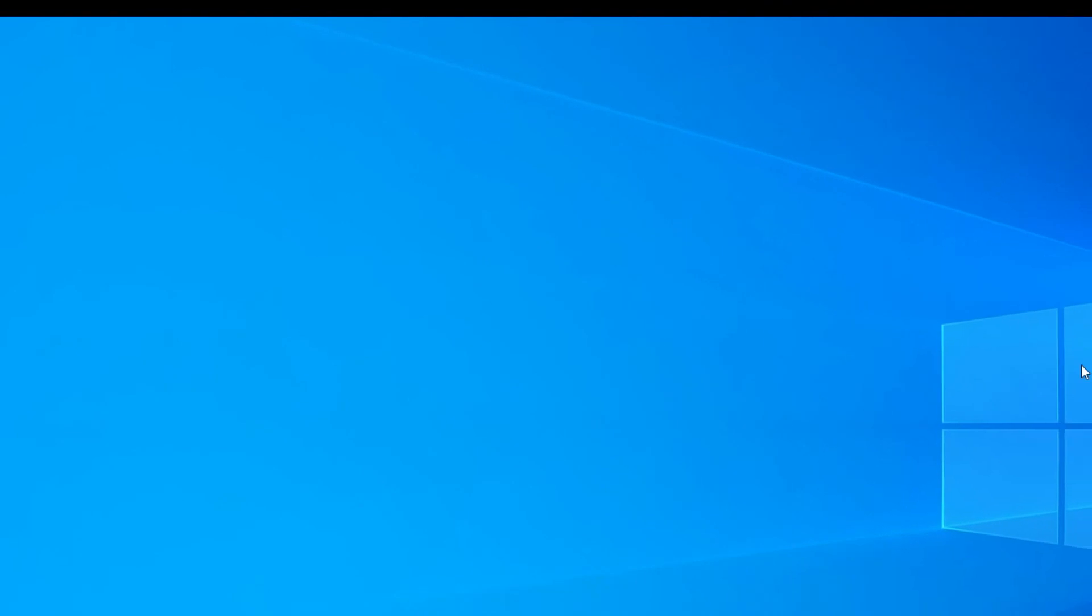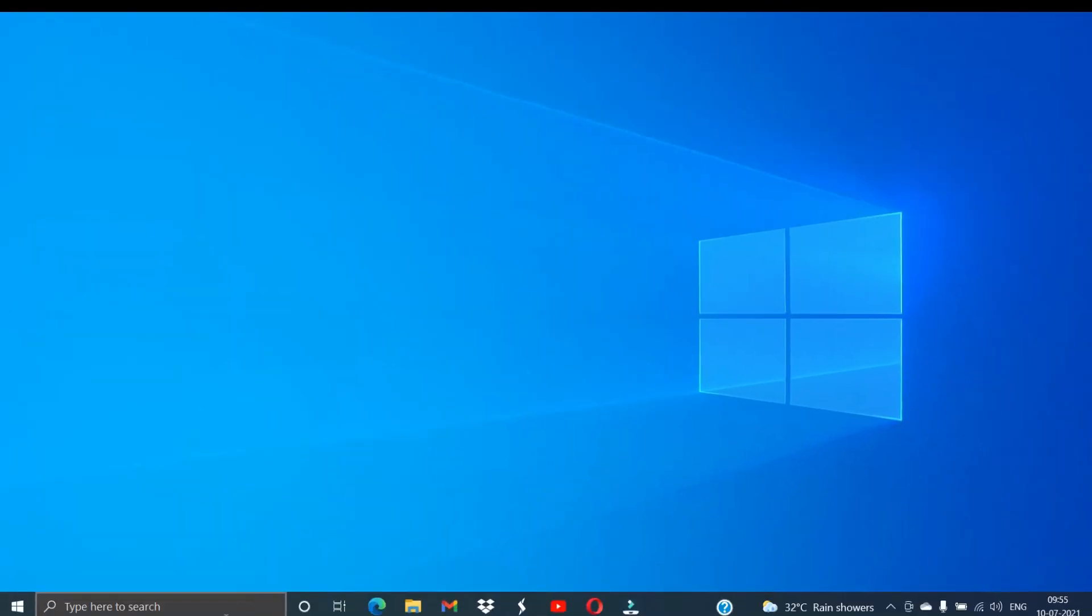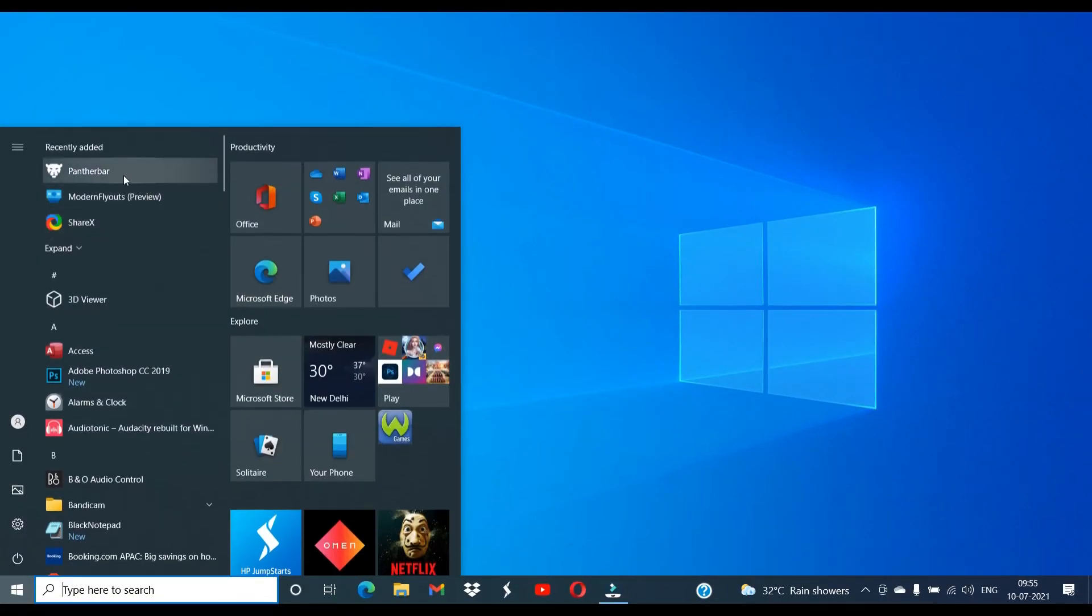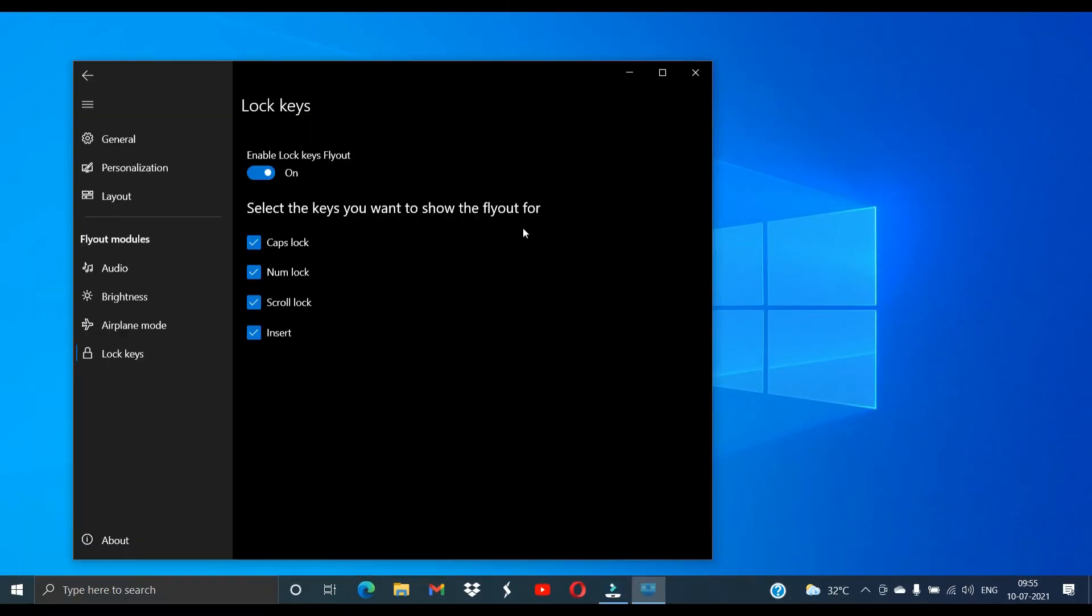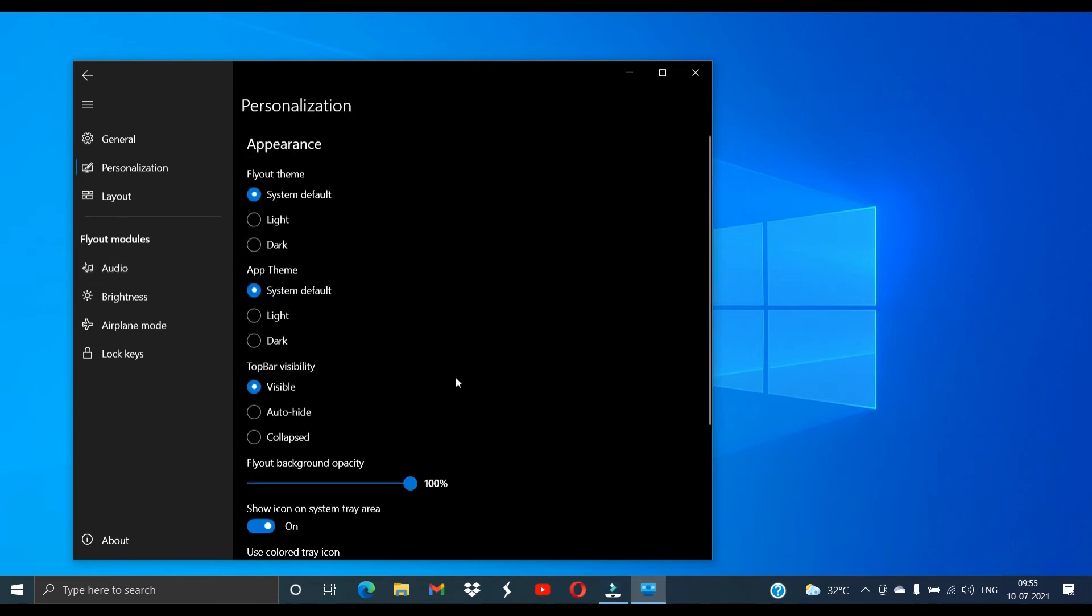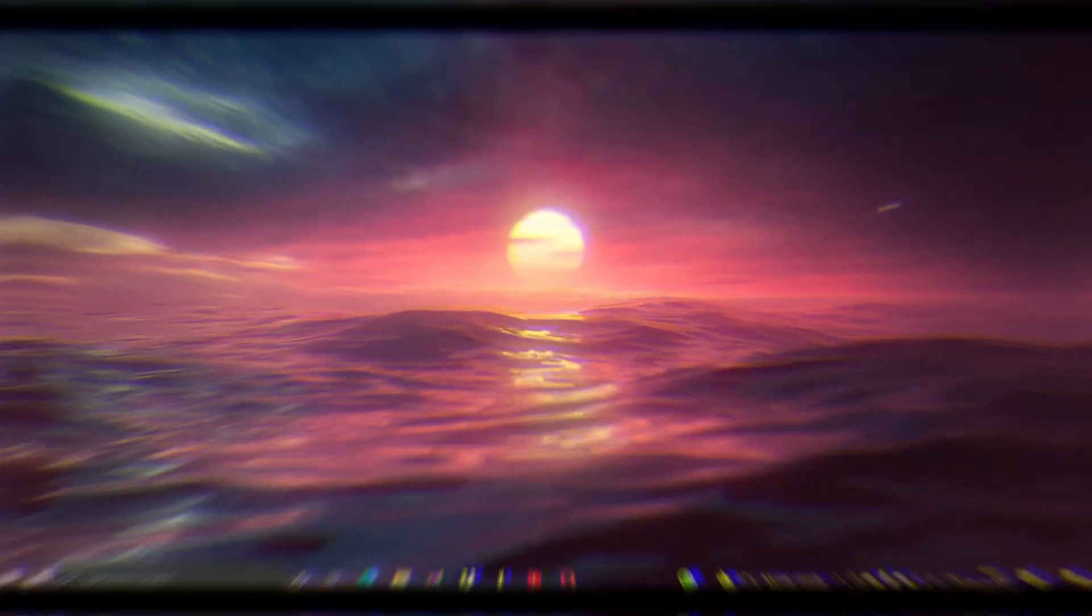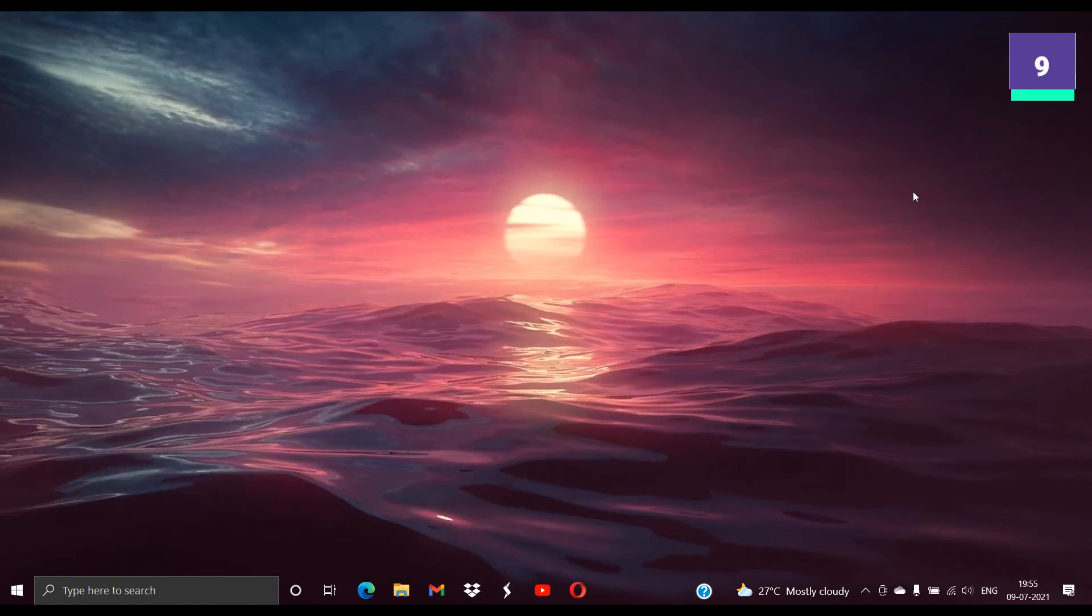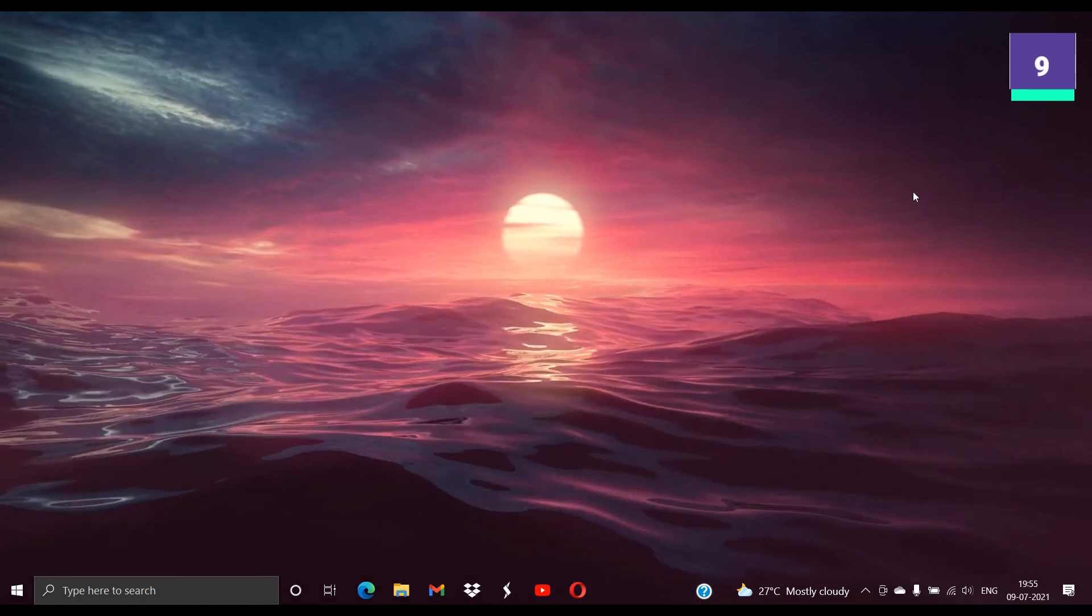So for getting Modern Flyouts, it is the same place from the Microsoft Store. You can go and just download, and then opening Modern Flyouts will give you all these options to change. Even in Personalization you can change the flyout theme and appearance to light and dark also.